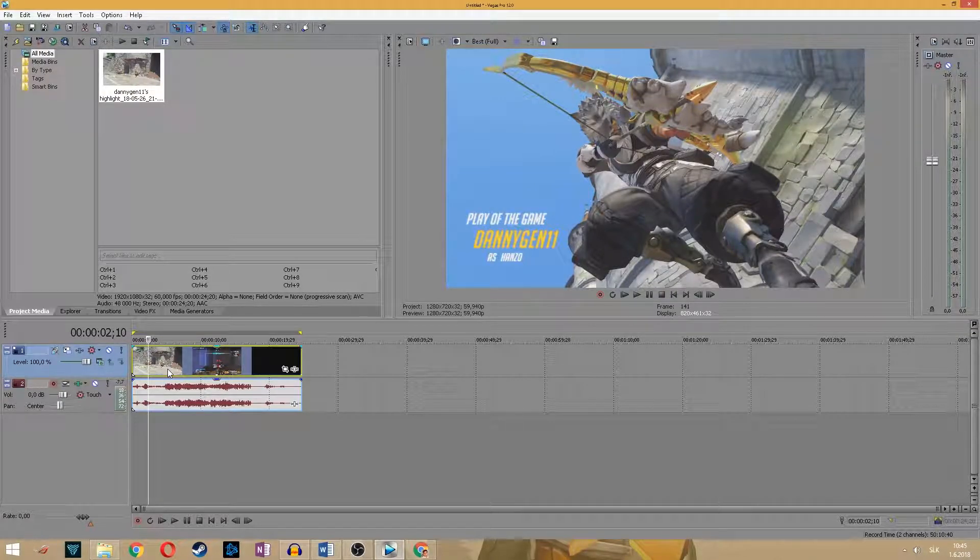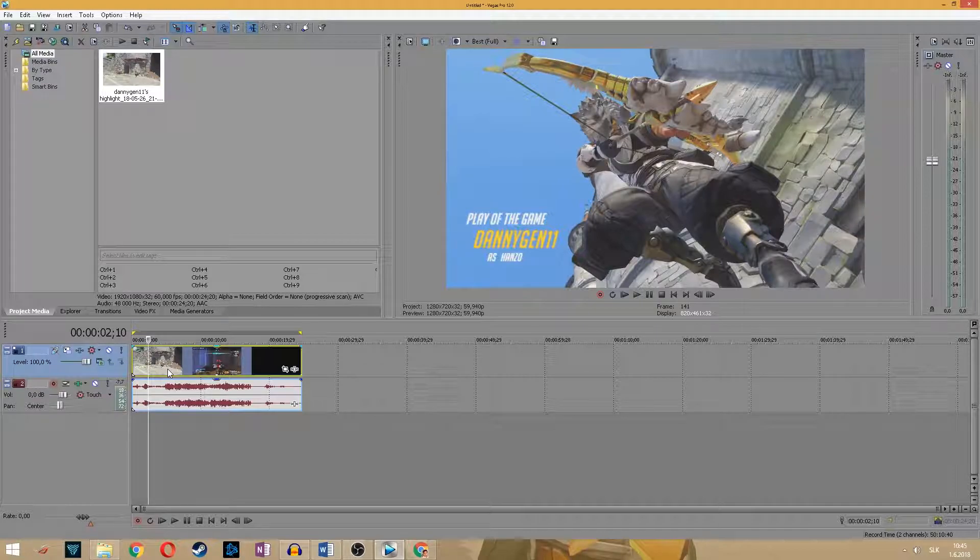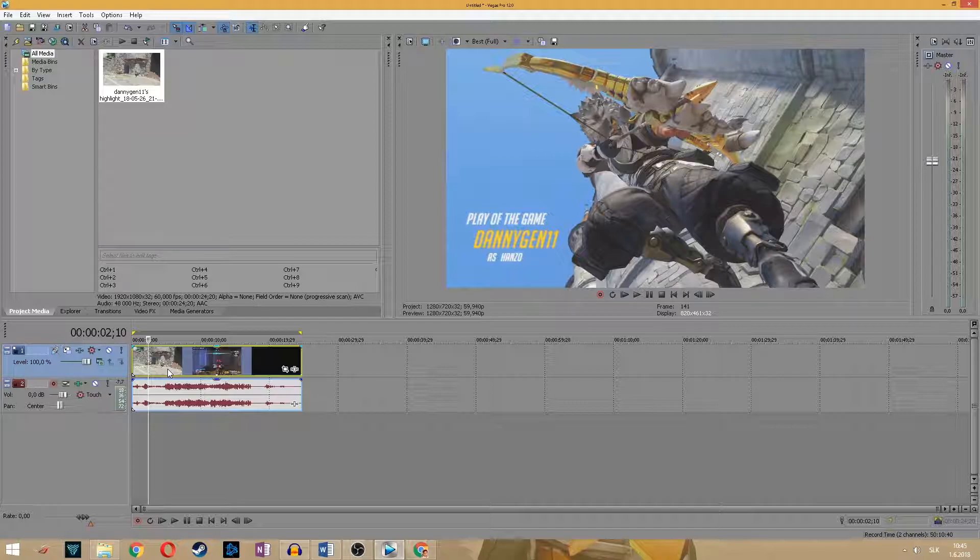What is going on, my name is Danny, welcome to another video here on this channel. In this tutorial I'm gonna show you the best render settings for 720p 60fps video in Sony Vegas.